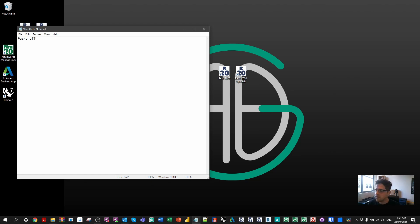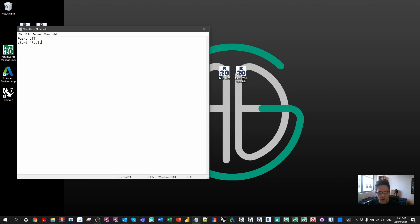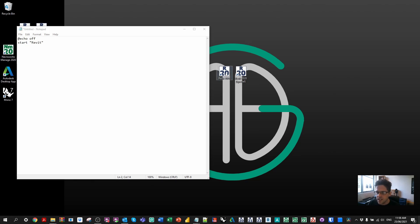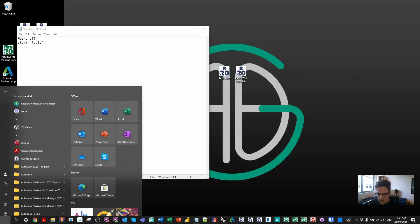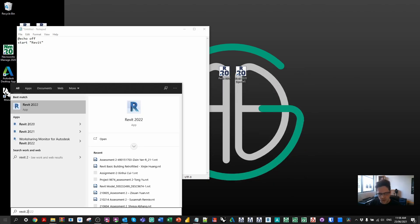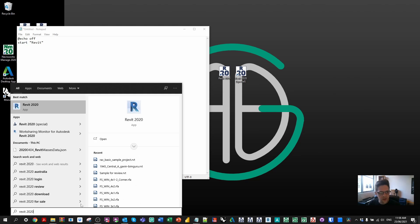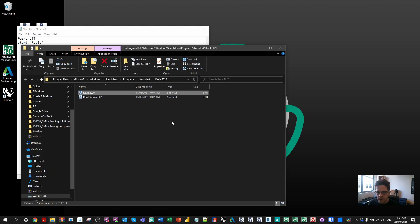So we're actually going to be starting an exe in this case. So I'm going to say start and we're going to be targeting the application. So we know that the application we're looking for is called Revit.exe. You don't have to include the executable name. And from here we're actually going to be targeting the same command that the standard shortcut would be targeting. So if you need to find out where your Revit is actually being stored, one way is just to search for it in Windows, right click on it, and in this case open file location.